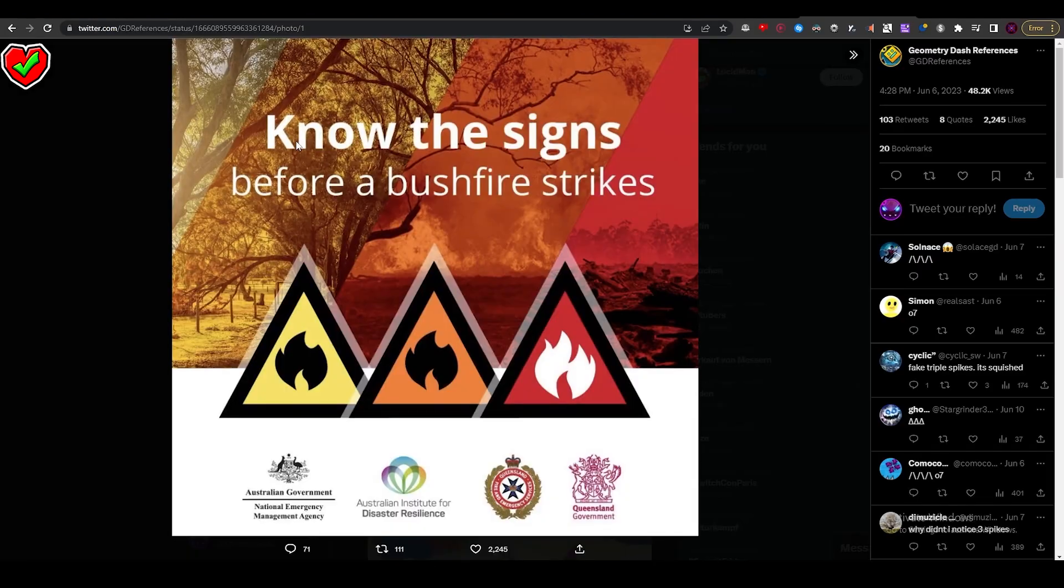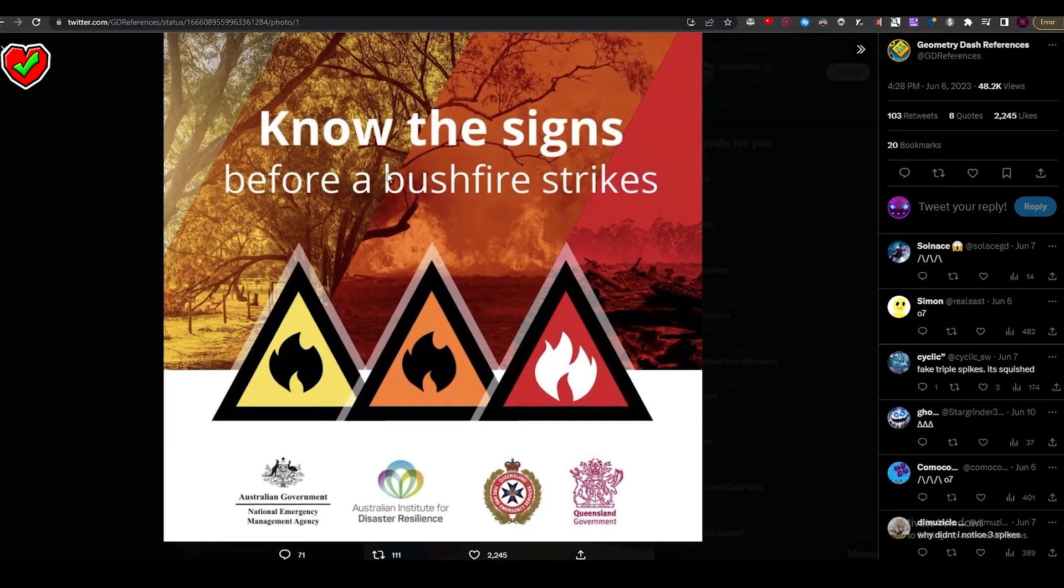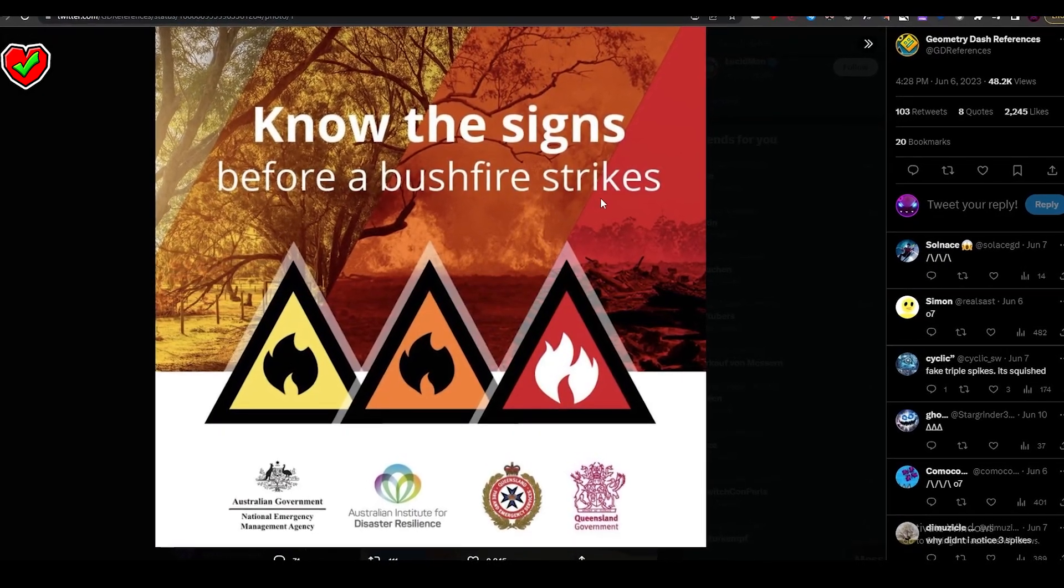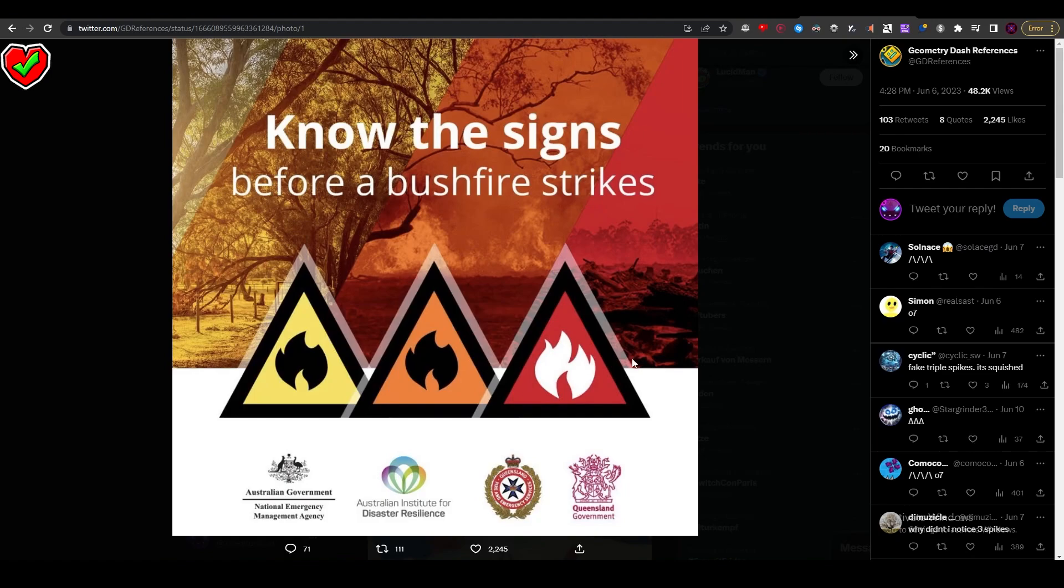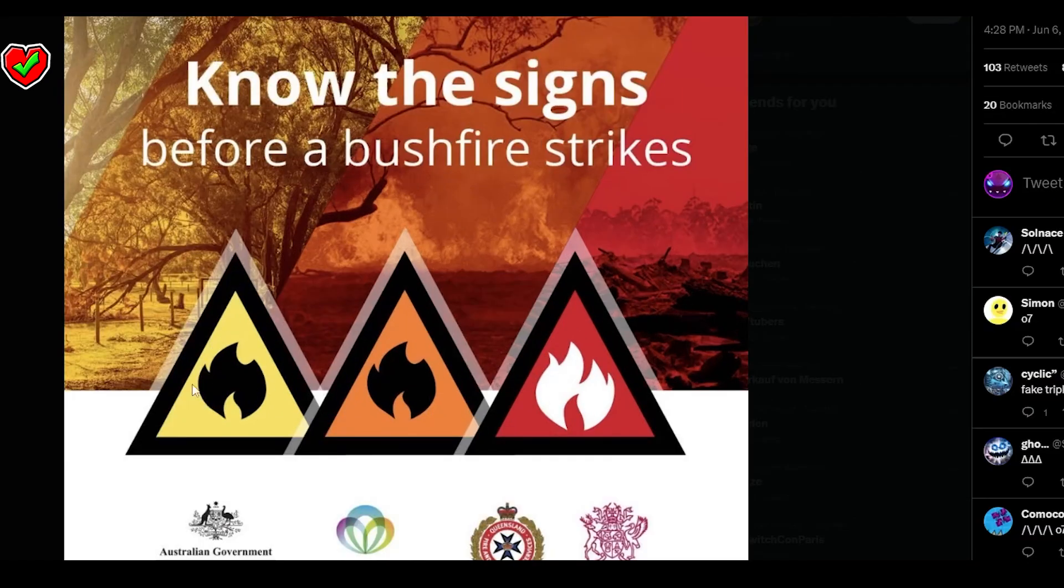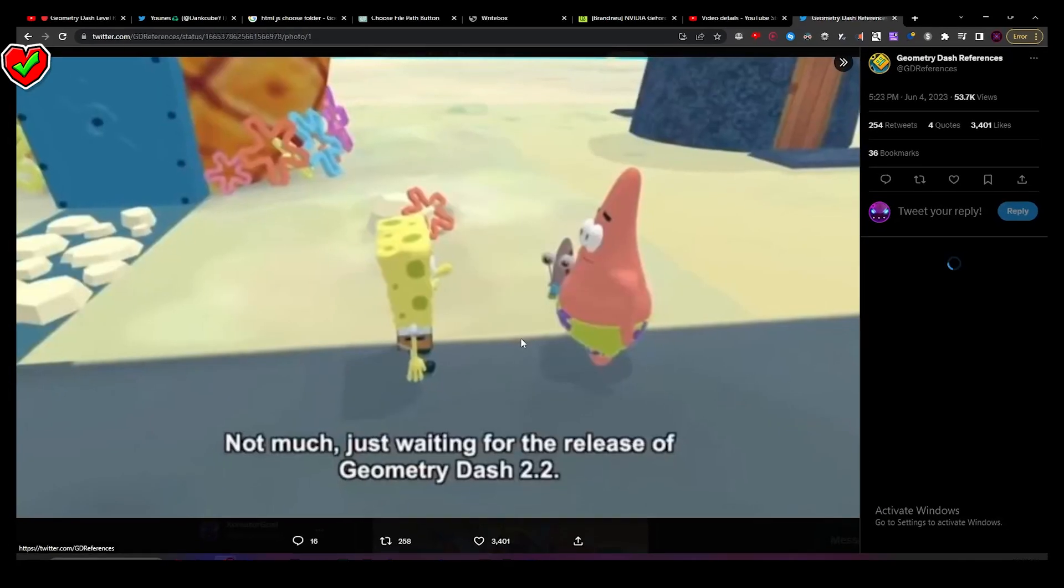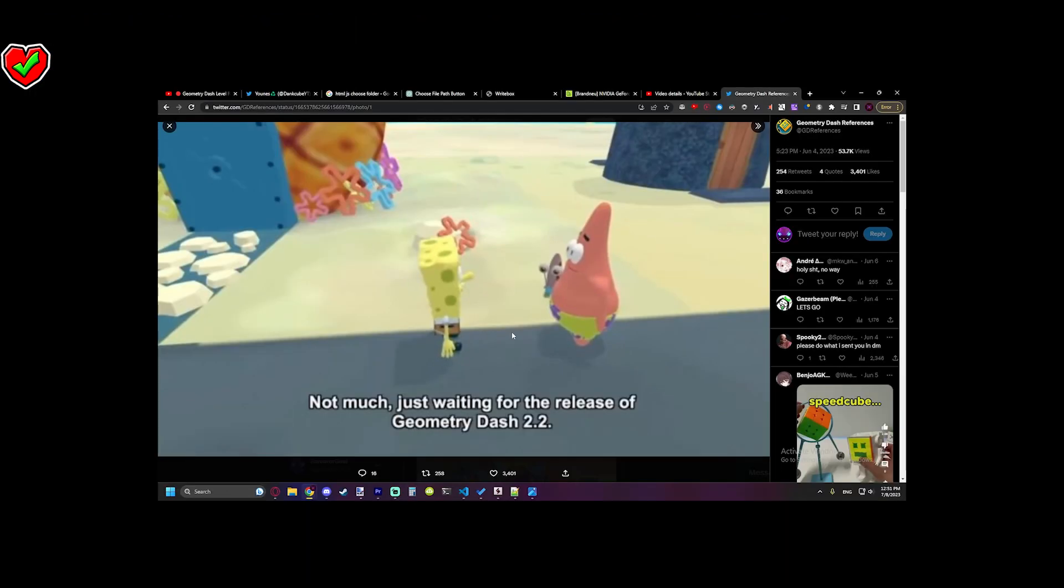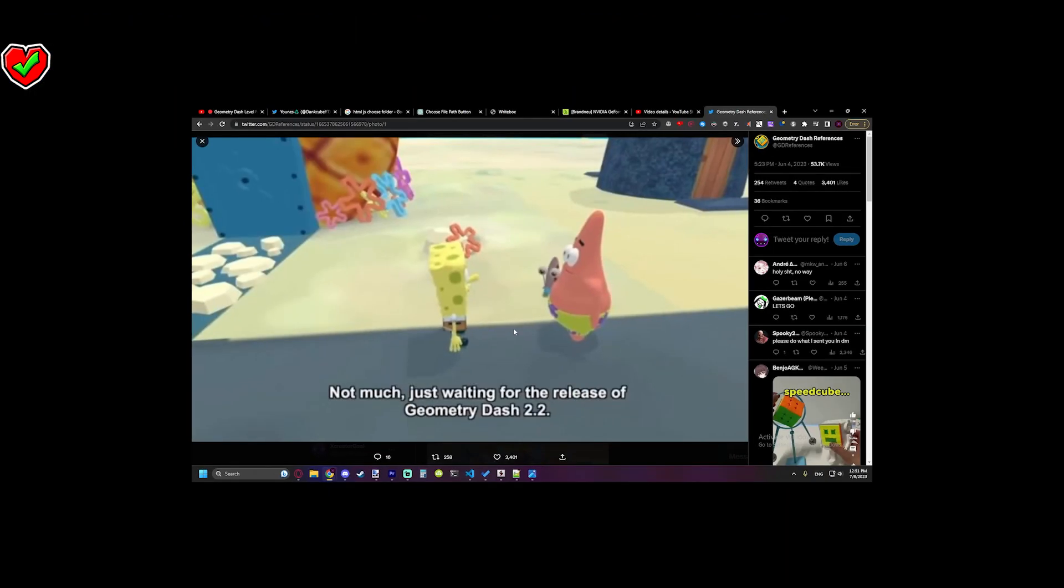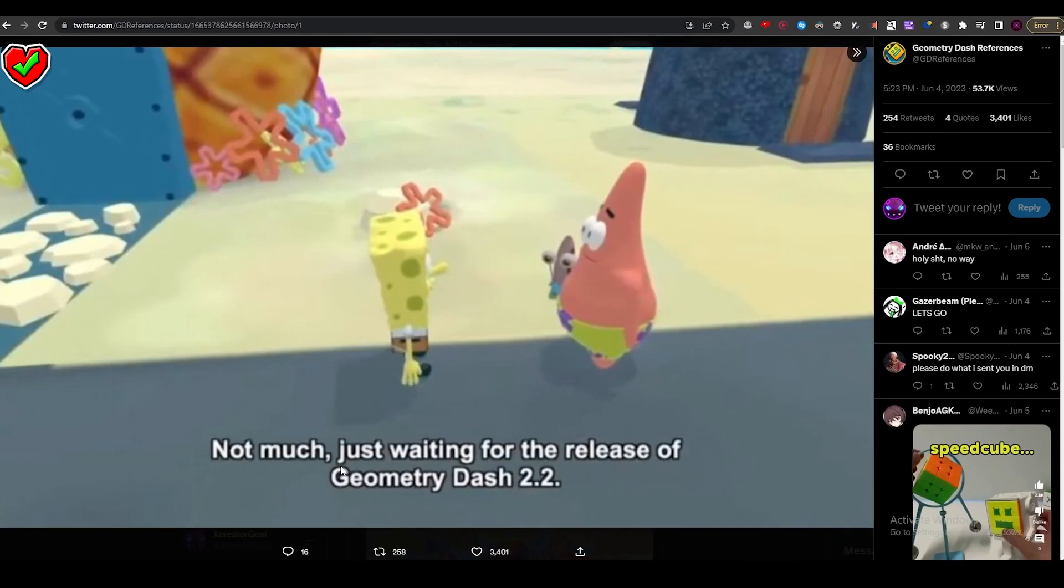Look at this - five million likes and has Geometry Dash on it. 'Know the science before a bush fire strikes' - you have the triple spikes, three different fires. That's a nice Geometry Dash reference. 'Not much, just waiting for the release of Geometry Dash 2.2.' That's kind of funny.